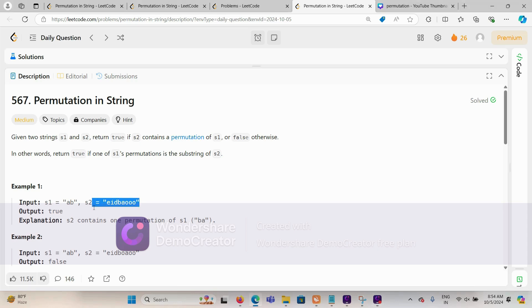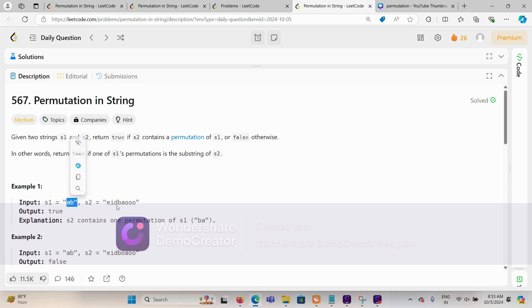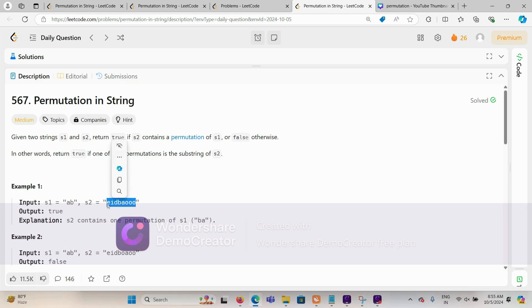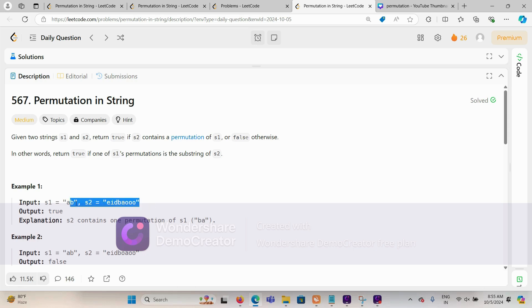Basically, suppose s2 is our larger string and s1 is our smaller string. Any permutation of s1 — for example, 'ab' or 'ba' — if it resides inside s2 as a substring, we return true. For example, if s1 is 'ab', one of its permutations is 'ba', and if 'ba' is found inside s2, we return true. But if s1 was 'abc' and no permutation existed in s2, we return false.